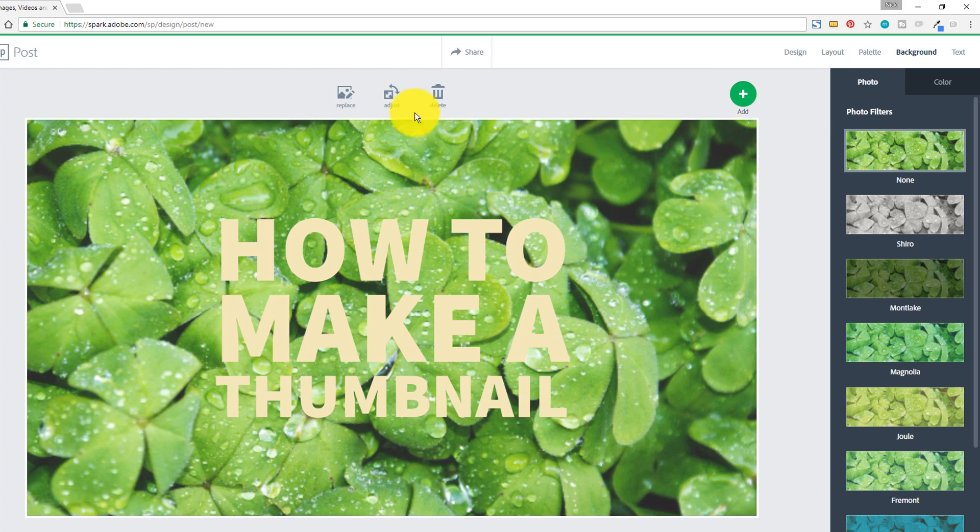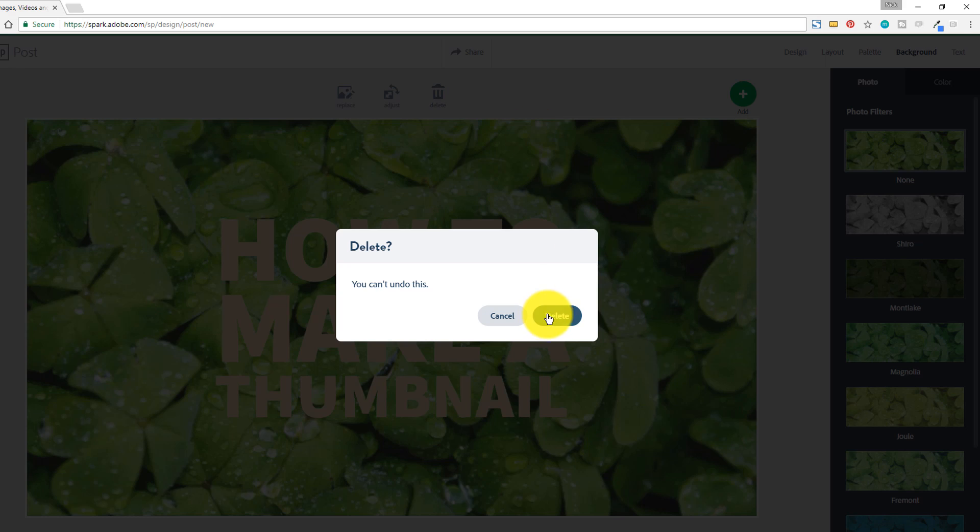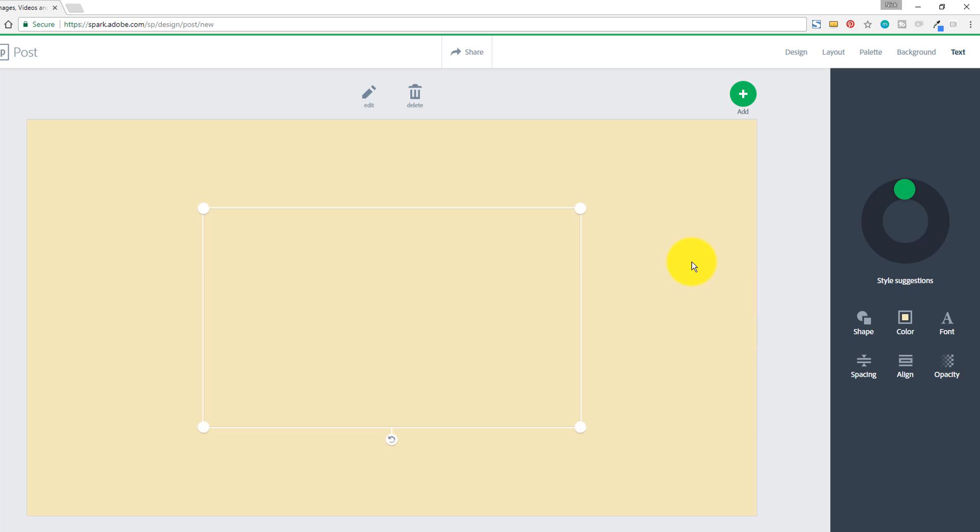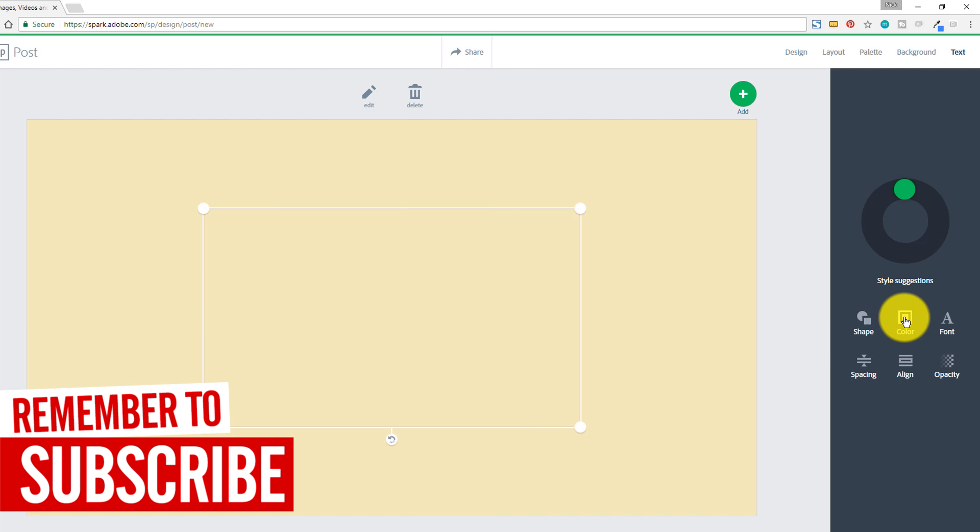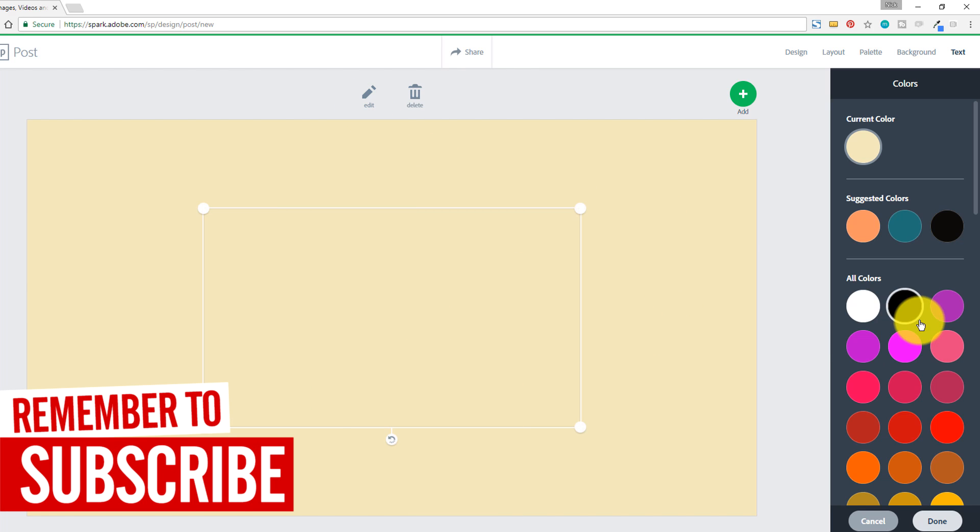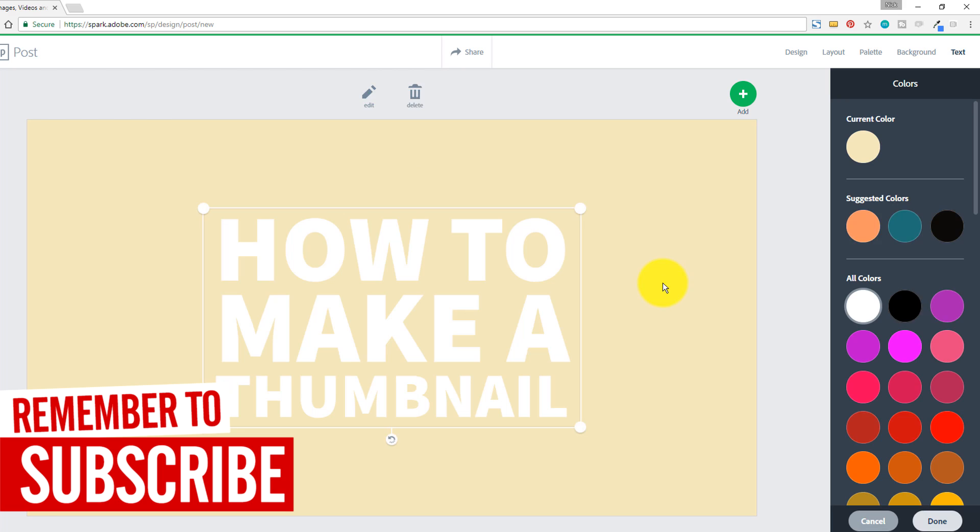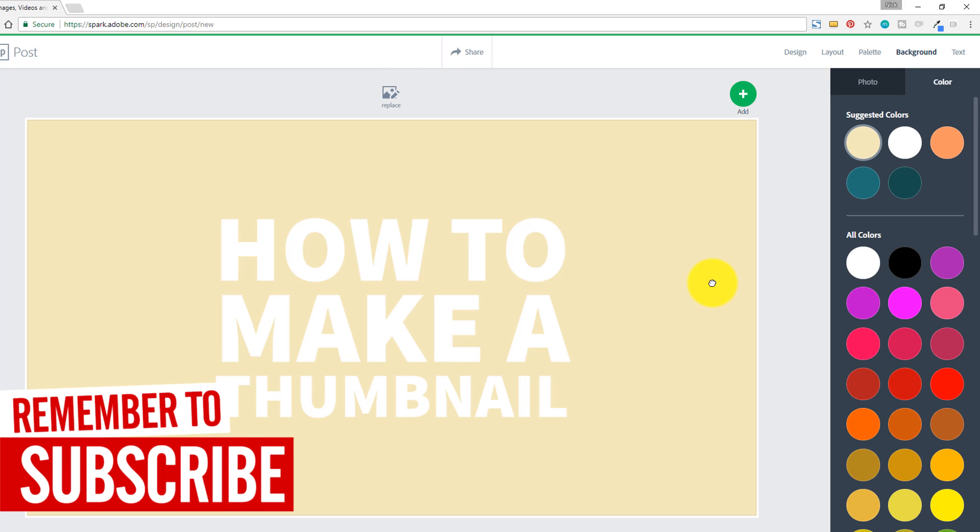So what we're gonna do here is we're going to come in here, we're gonna delete this background. I'm gonna do this real quick for you so we can get to the other ones as well. But basically with the text, you can change the color to anything that you want.